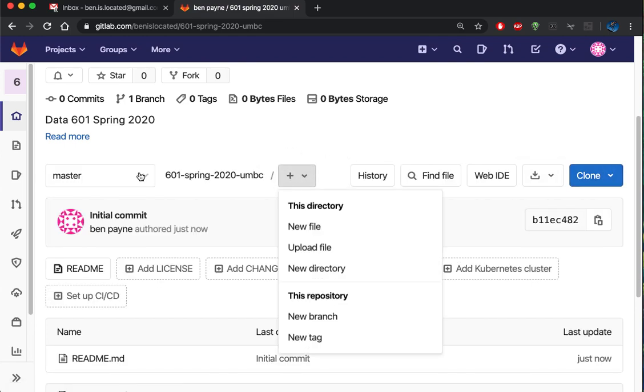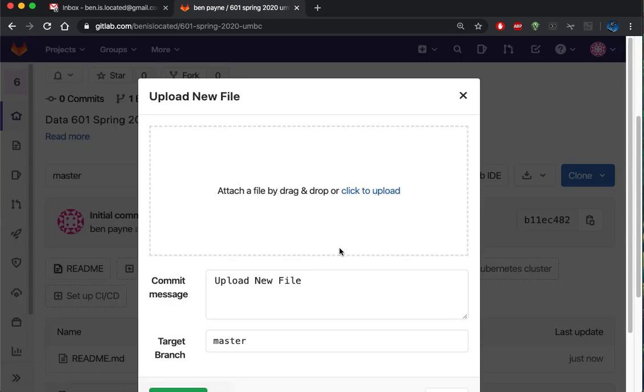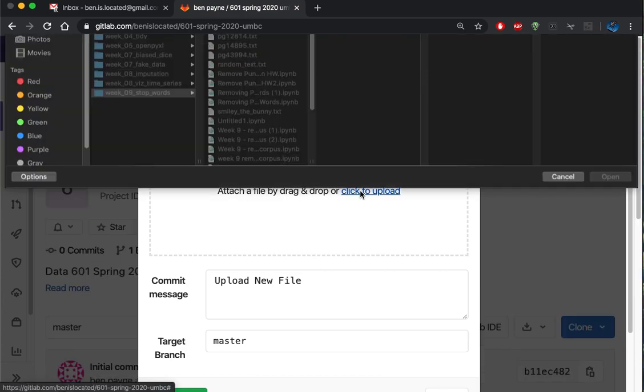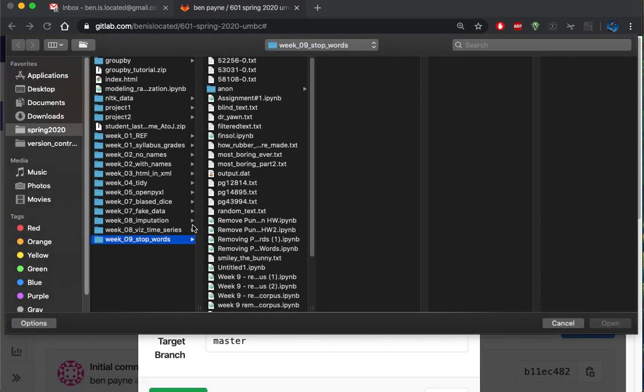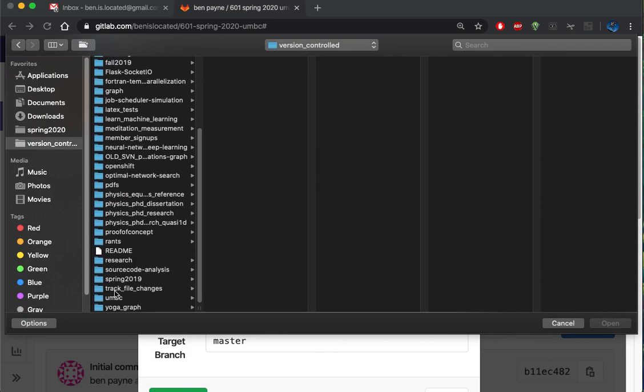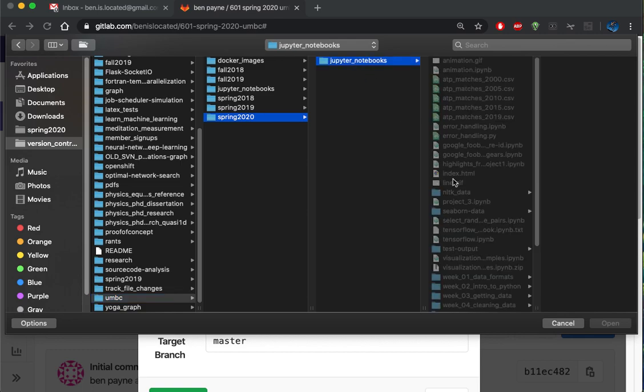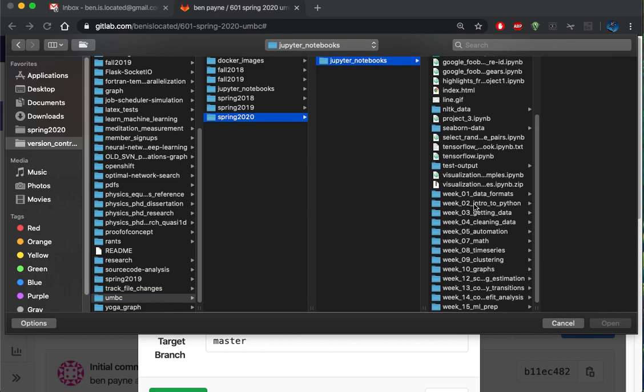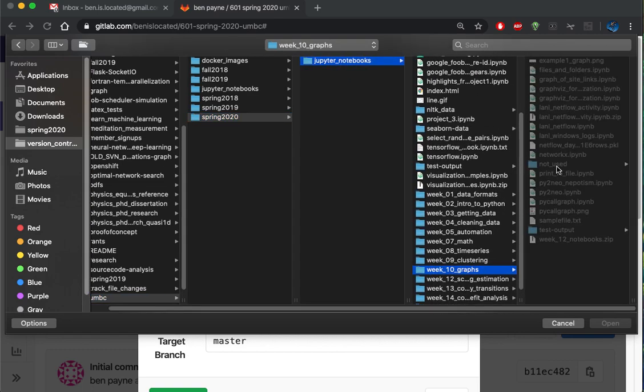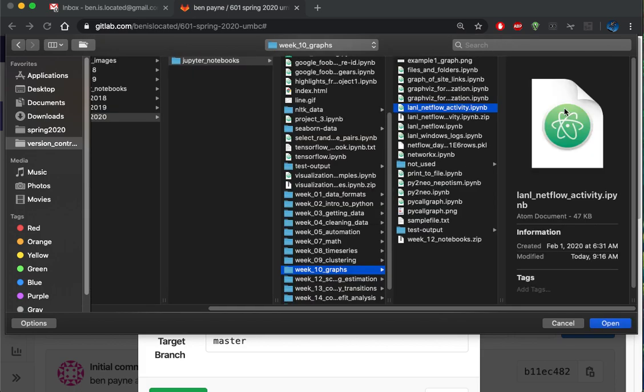Now in this directory, I'm going to upload a file. I'm going to go over to my UMBC directory, Spring 2020, and then we'll look at the Linux workflow activity.